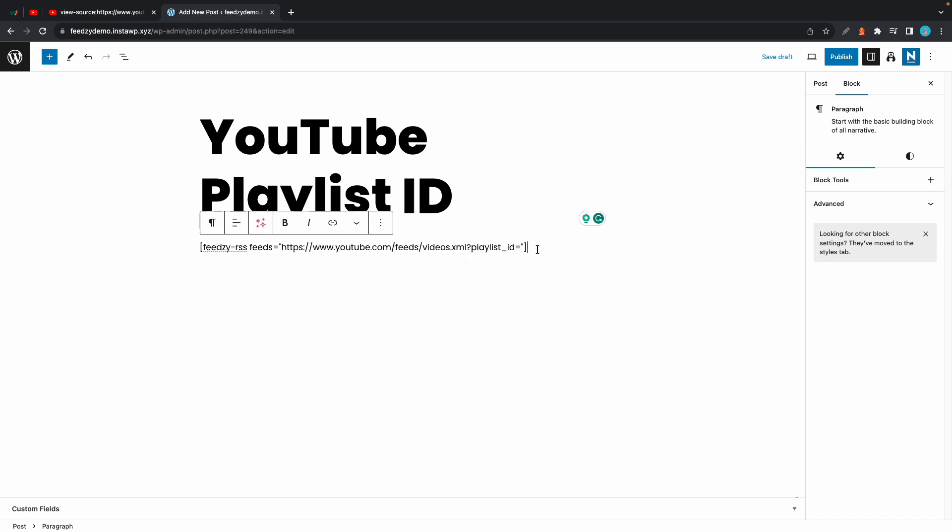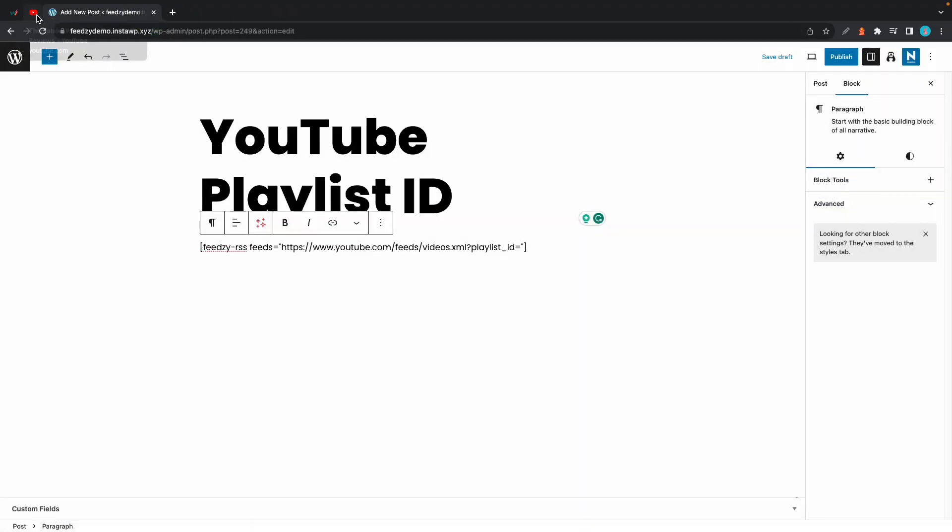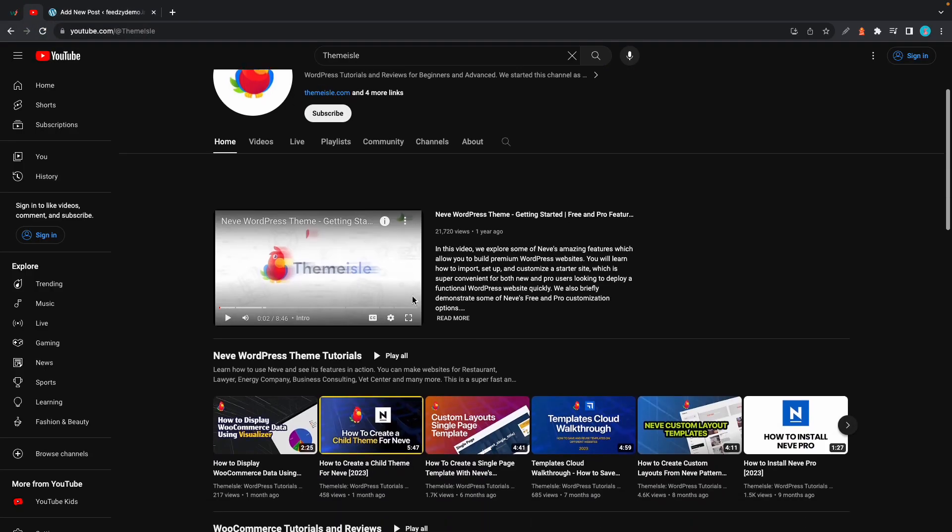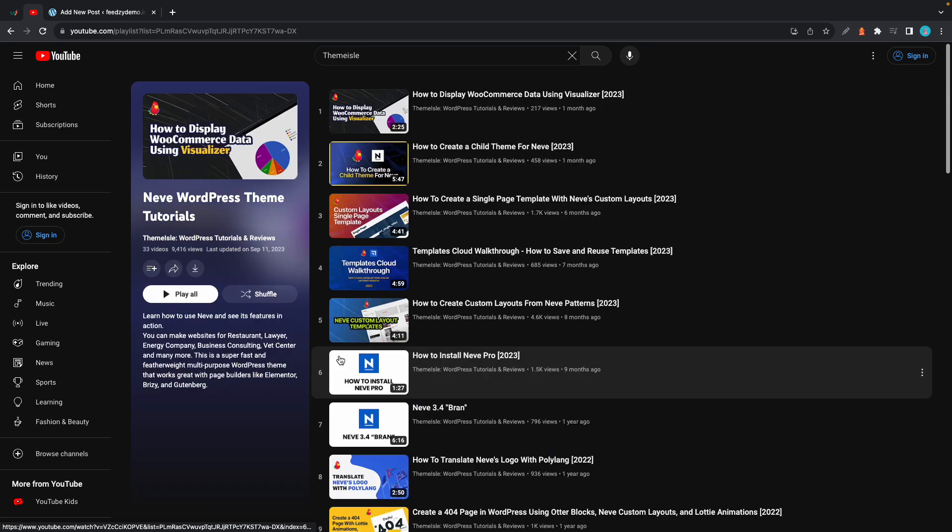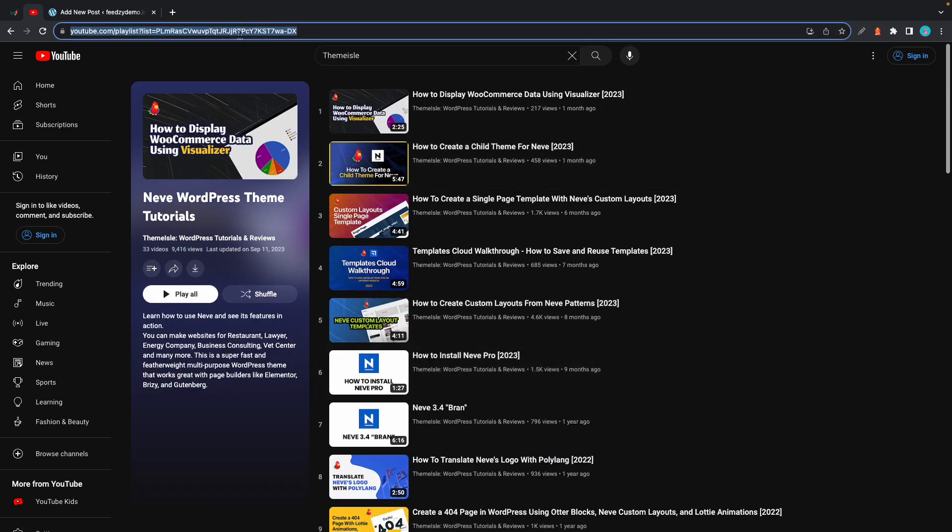Now we need to find our playlist ID so let's go back to YouTube. We can actually close this tab. Let's go to YouTube and let's find a playlist. Let's use this one. Now in the URL at the top we just want to highlight everything after list equals, which is right here.